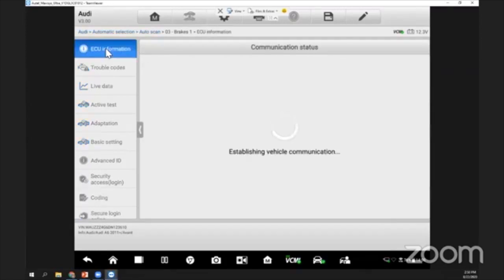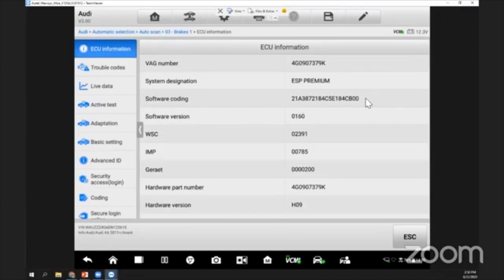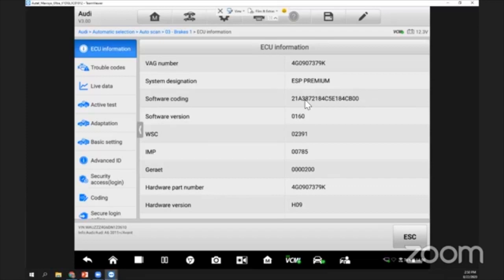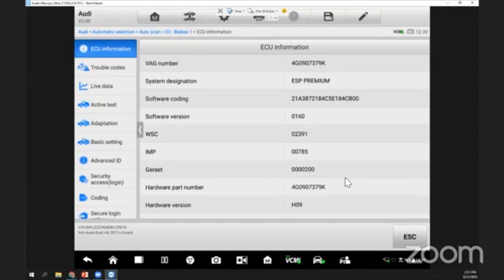I select on ECU information. You can see from the ECU information we can know the software coding number from here. Let's say you have changed another ABS control unit - from here I can read the old one and I write this coding number into the new one. Or maybe the software version I can get it from here, the part number, the VAG number, or the hardware number - everything is listed here. Without removing the component, I can just get all of this information from my diagnosis tools with the using of the ECU information.